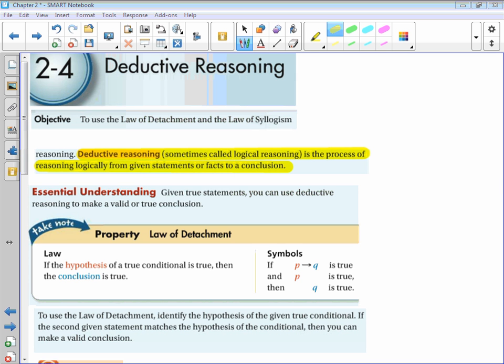Here is our 'got it' problem. What can you conclude from the given information? If there is lightning, then it is not safe to be out in the open. Marla sees lightning from the soccer field. The hypothesis is being given, so we can conclude: it is not safe to be on the soccer field.